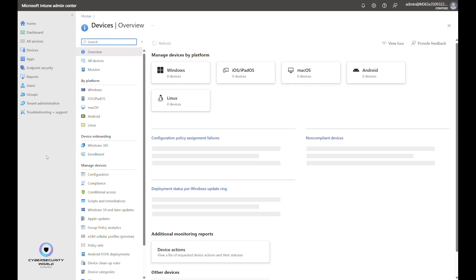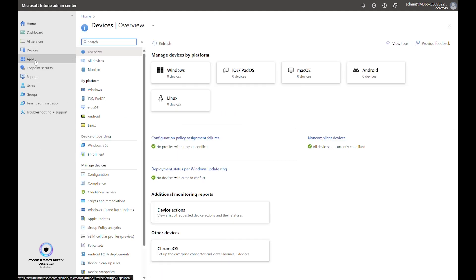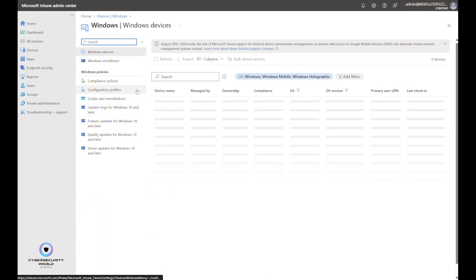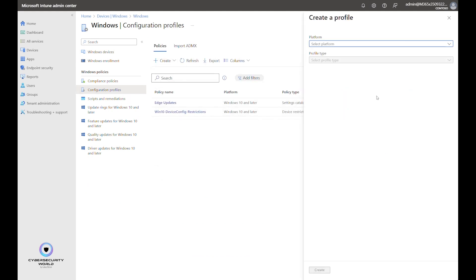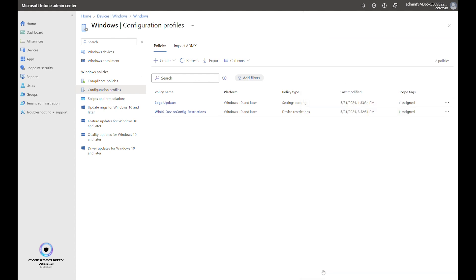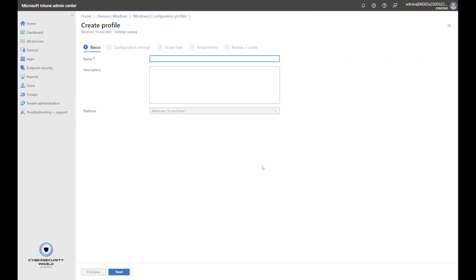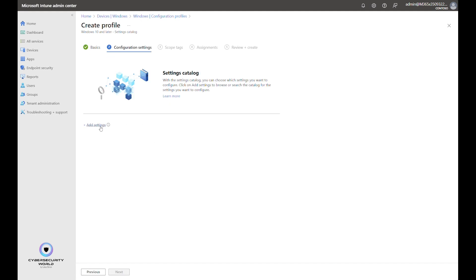To configure Microsoft 365 updates, go to Devices > Windows > Configuration Profiles and create a new profile. The platform for this profile will be Windows 10 and later, and the profile type will be Settings Catalog.